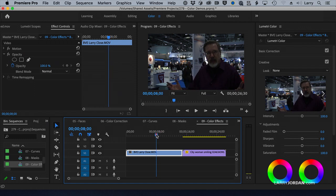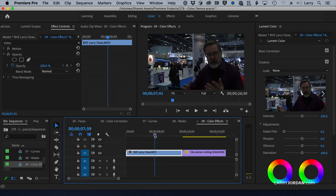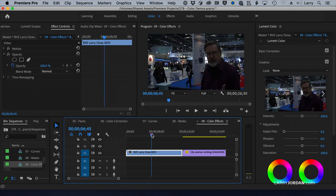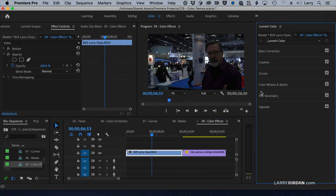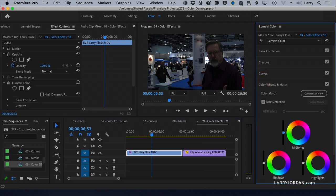This is me at BVE doing a close to my podcast, Digital Production Buzz. Except I forgot to bring a light, and it's really kind of dark. You can't see me, which is wrong — you want people to see who you are. So we're going to go back to color wheels. I'm going to jog this up and down just so I can get the Lumetri panel back.